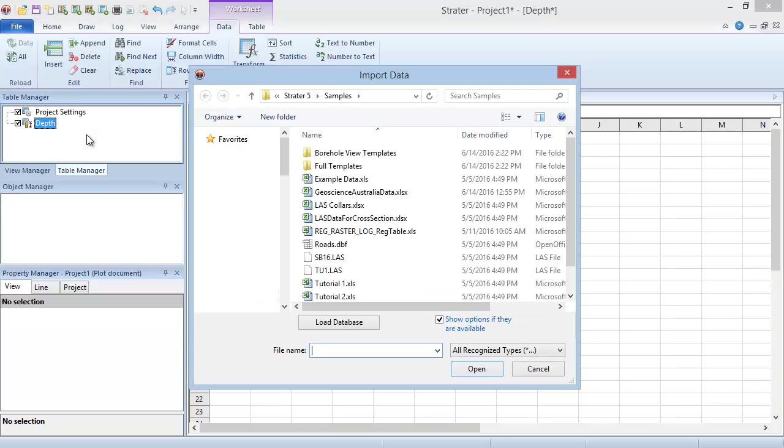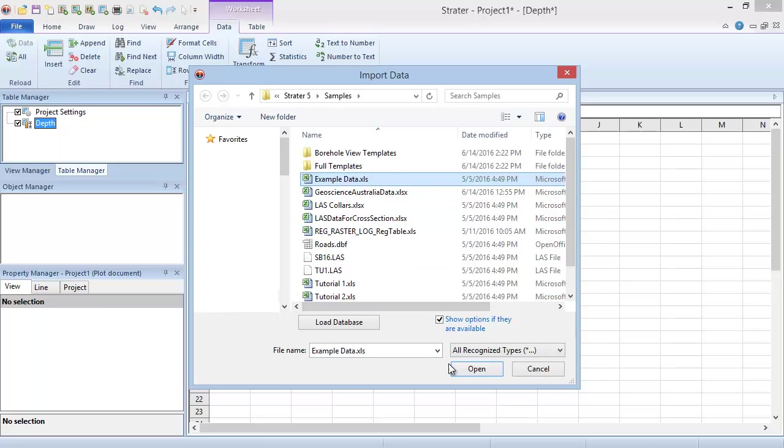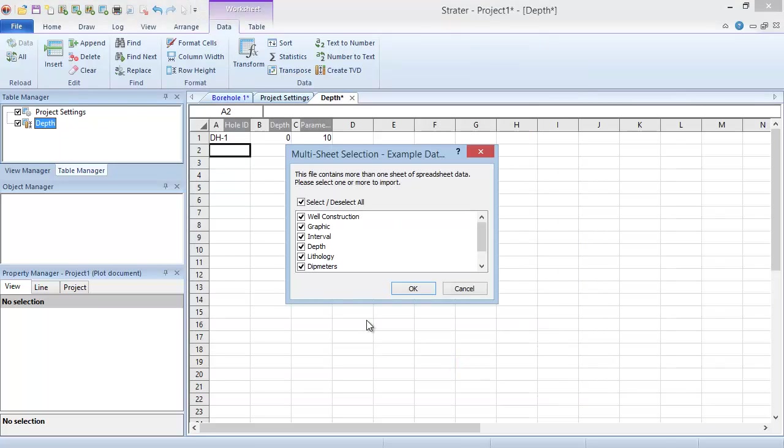In the Import Data dialog, choose the data file or files you wish to import into the active table. Click Open. Since our data file contains multiple sheets, we will need to choose which sheet or sheets to import.